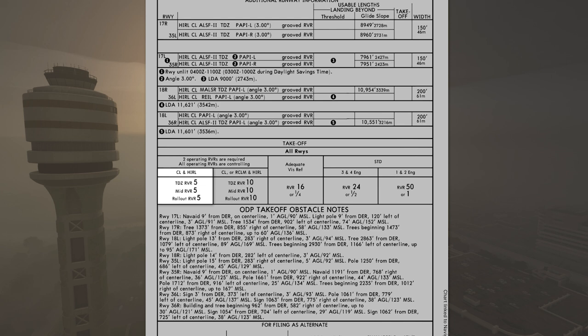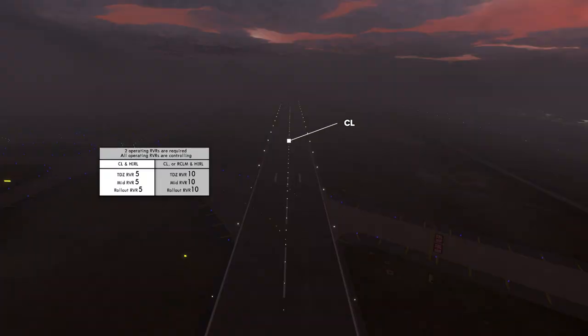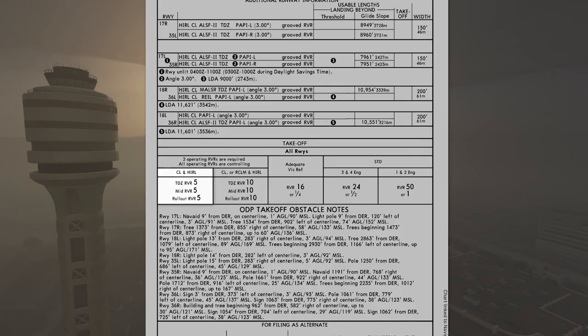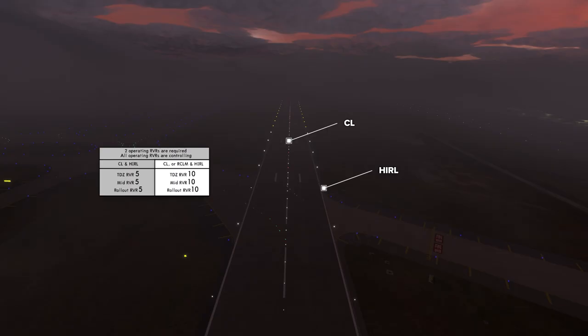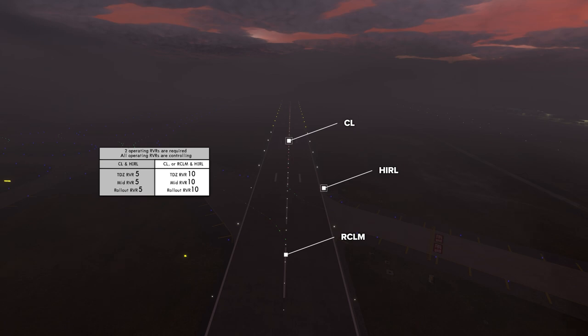Looking at the chart columns: touchdown zone RVR is 500, mid is 500, and rollout is 500, when you have both centerline lights (CL) and high-intensity runway lighting (HIRL). Looking at the adjacent column — centerline markings with HIRL only — the RVR values increase: touchdown zone goes to 1,000, mid is 1,000, and rollout is 1,000.